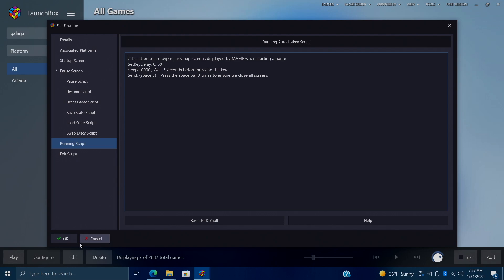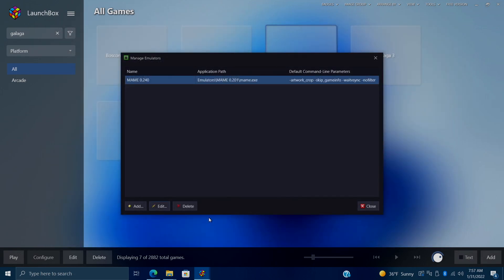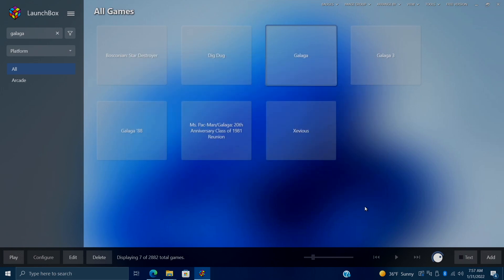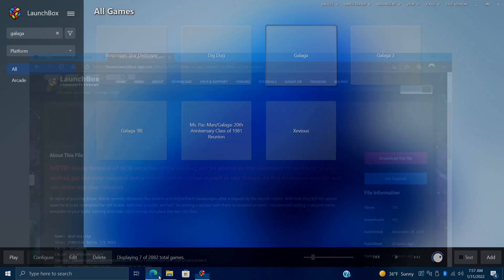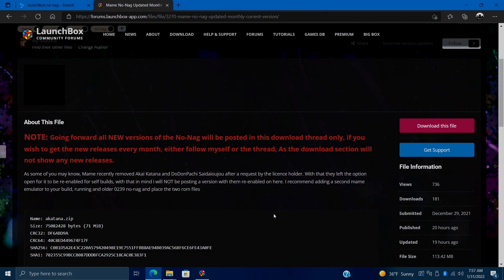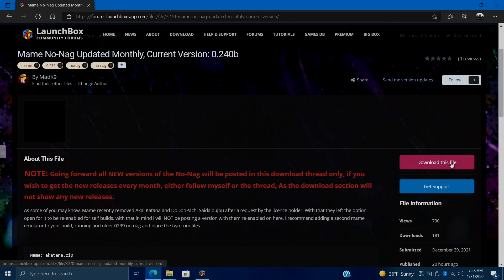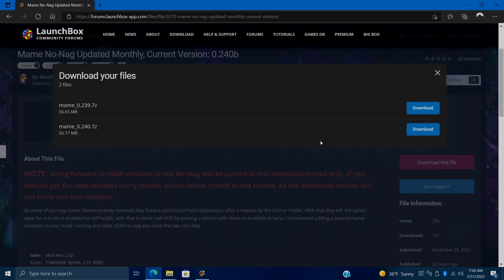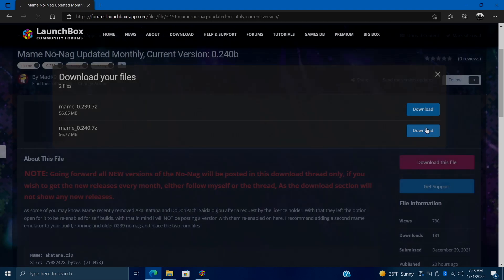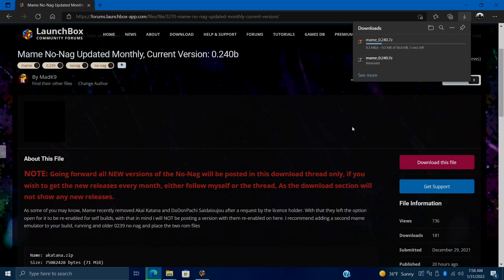But we can actually download a modified version of the MAME EXE from the Launchbox forum to get rid of all of those nag screens. Personally, I don't mind using this method here. It doesn't bug me that much. But for some people, they might want to get rid of all of those nag screens. And in order to do that, we're going to go ahead and close this down and head over to the Launchbox forum. MadK9 has provided this file for us. You will have to sign in to download it. This is the MAME No Nag updated monthly. And the current version is 0.240b. We're going to download this.